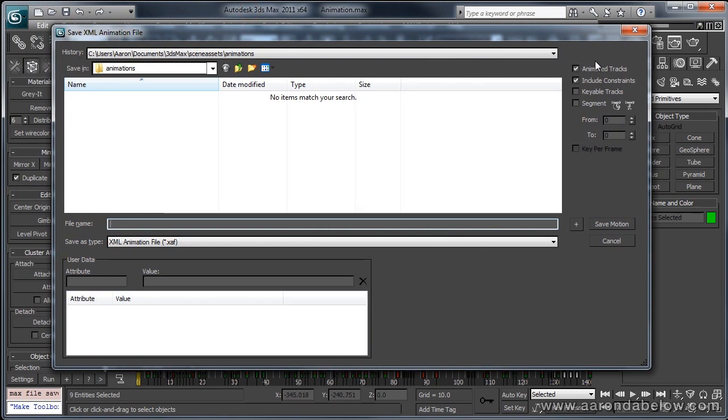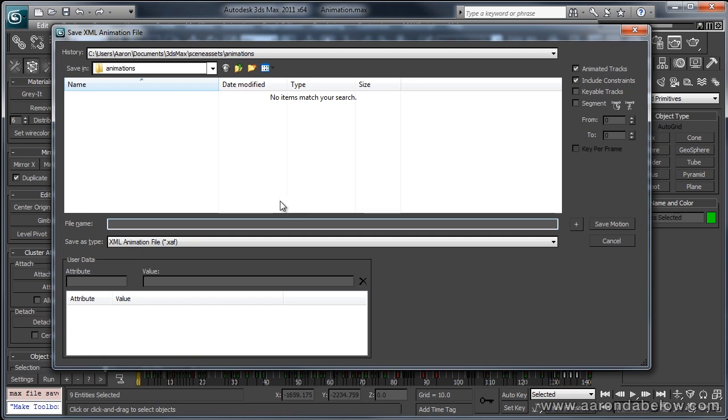Right now it's set to Save Animated Tracks and Include Constraints. Now, important note, including constraints isn't going to include new constraints. So if you had on one of your controllers done a link constraint to maybe have a character's hand grab something, or maybe link to the shoulders or the hip controller, or something changing like that, it's not going to bring over anything that didn't already exist. So you'd want to make sure that any of those constraints for swapping hierarchy or changing your parent already exist in your rig before you send it out into animation.